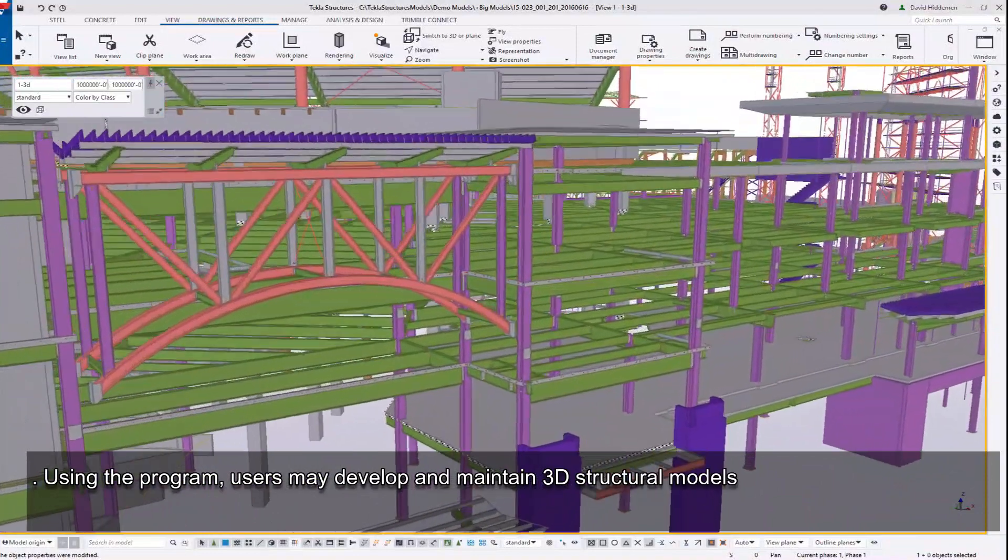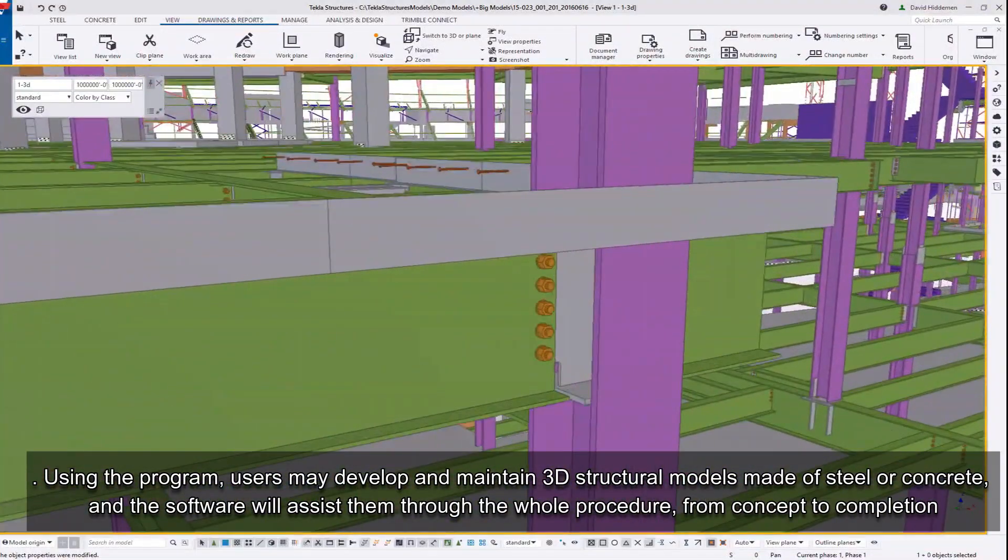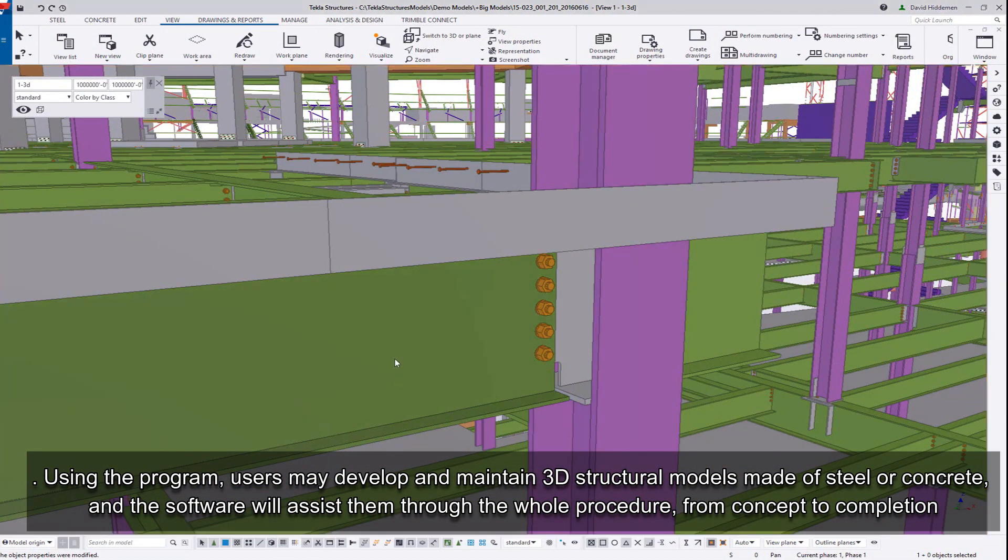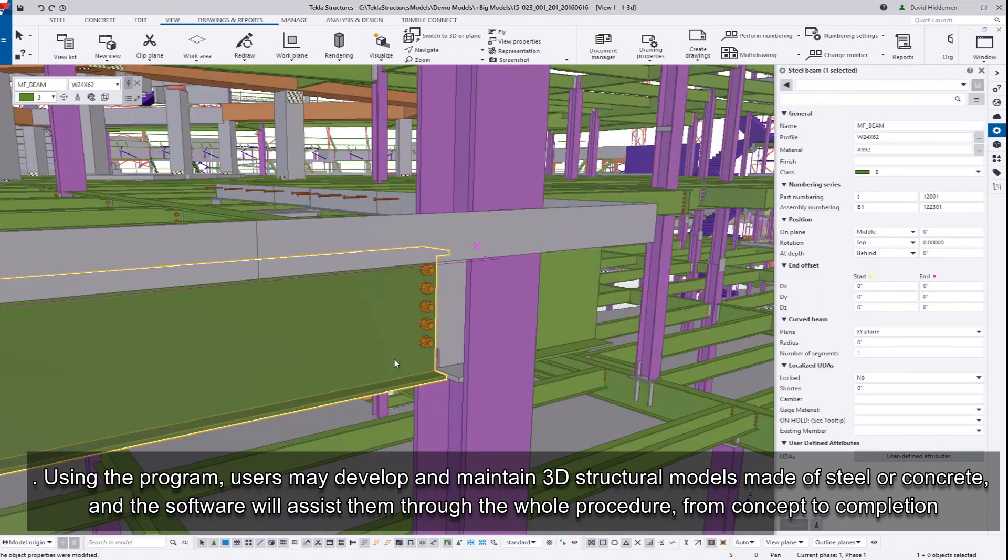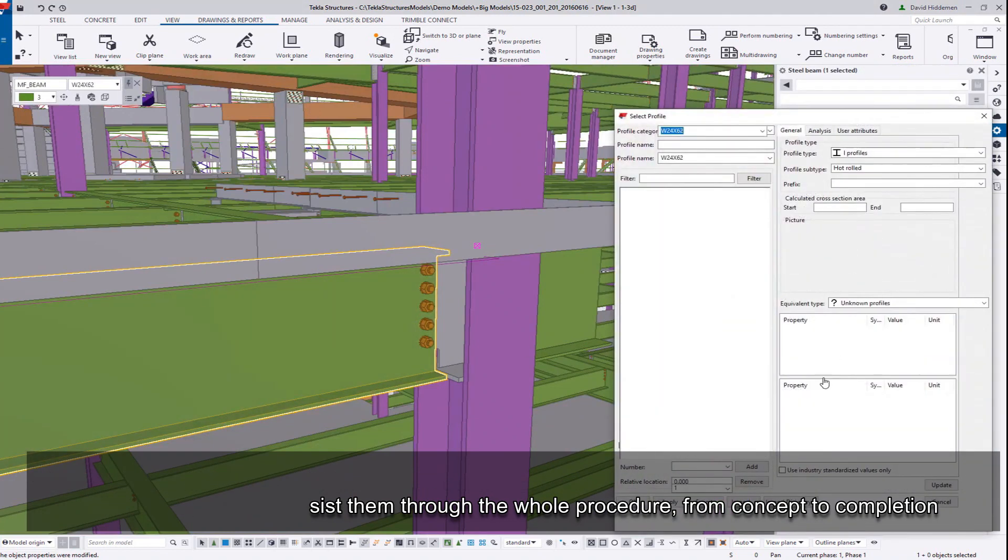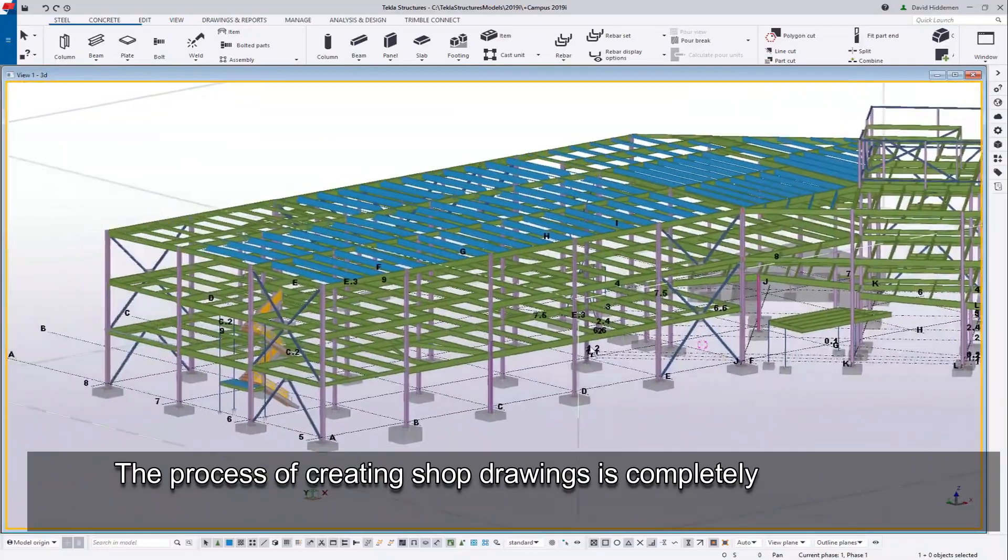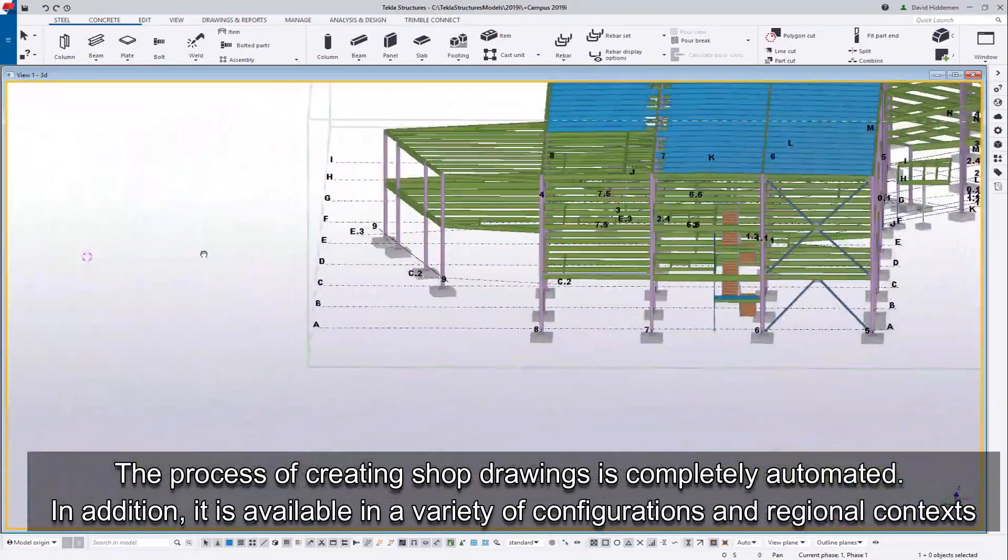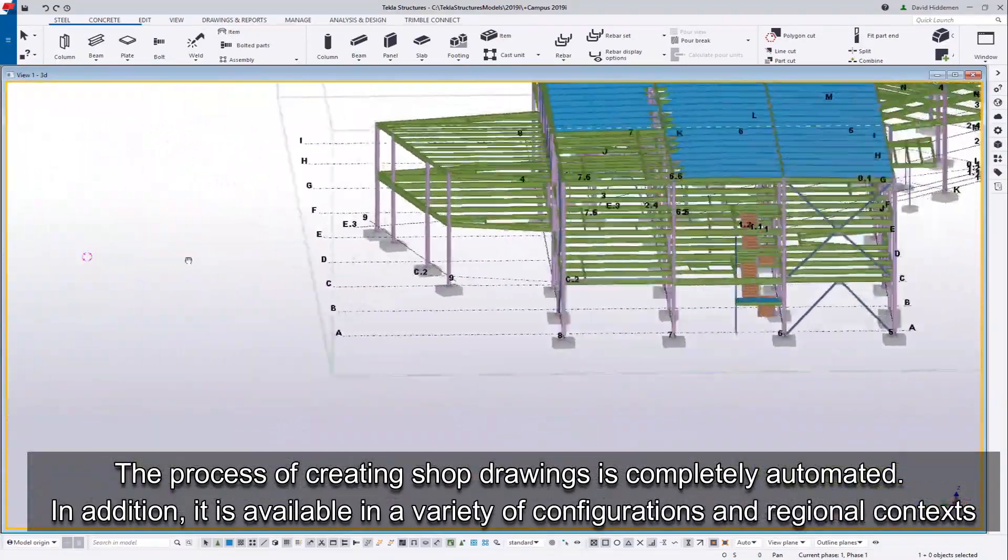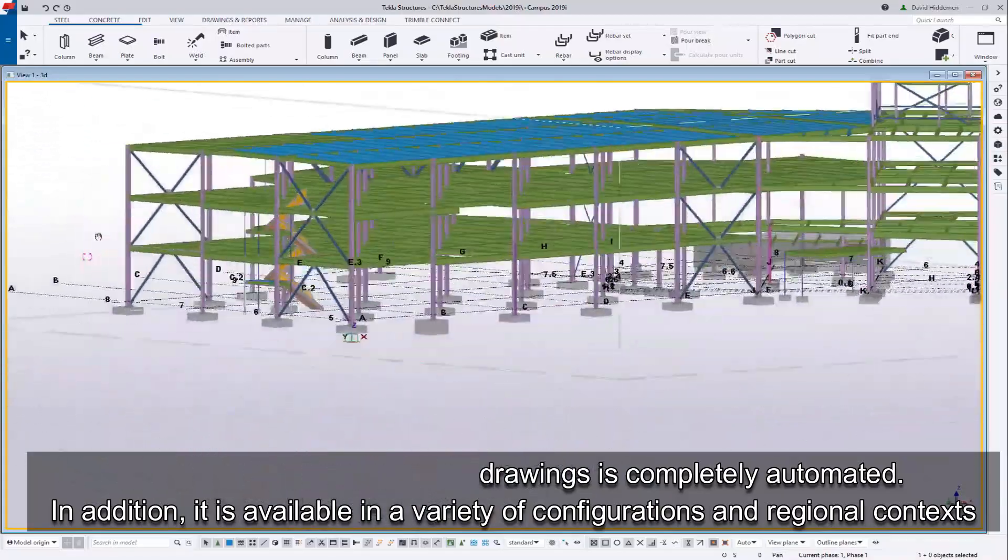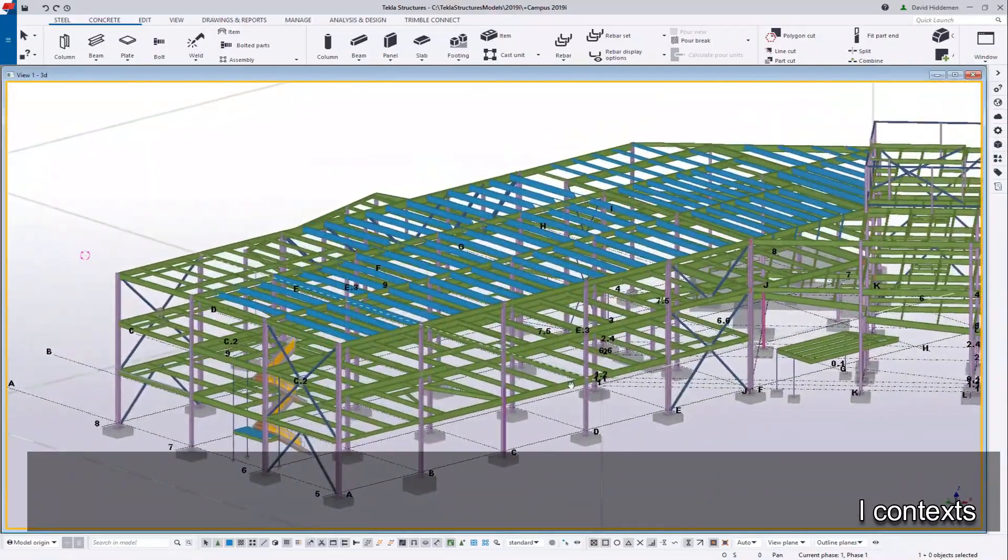Using the program, users may develop and maintain 3D structural models made of steel or concrete, and the software will assist them through the whole procedure from concept to completion. The process of creating shop drawings is completely automated. In addition, it is available in a variety of configurations and regional contexts.